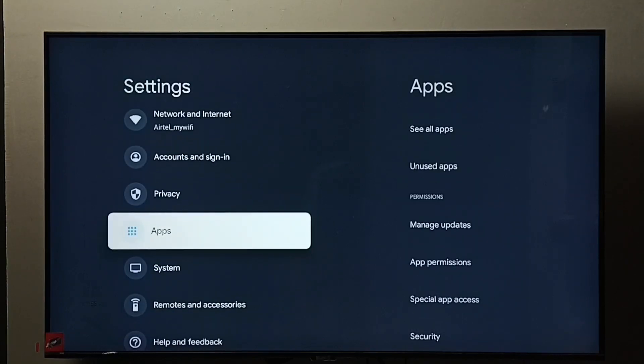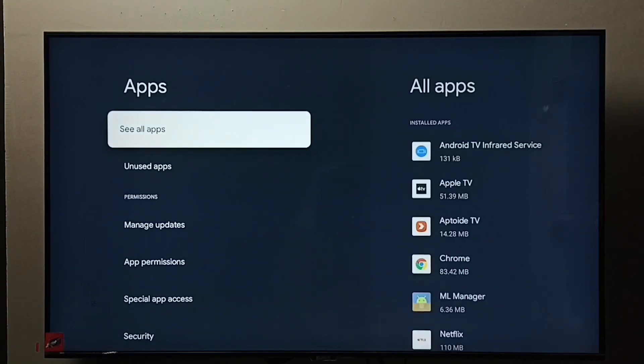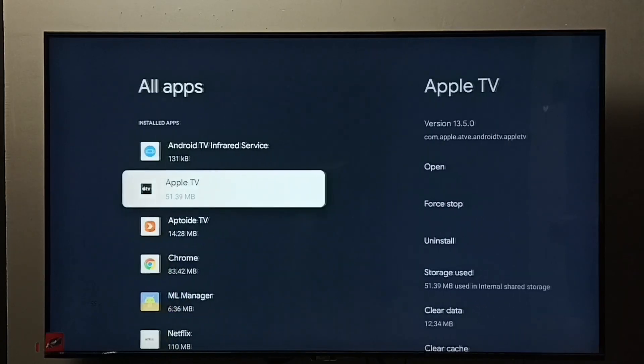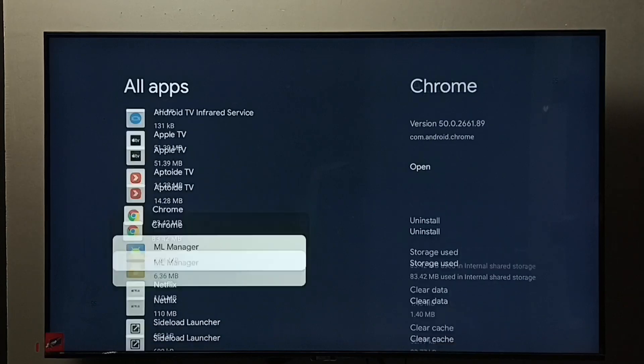Then select apps. Select see all apps. From this list, we need to select the app for which we need to clear data and cache.